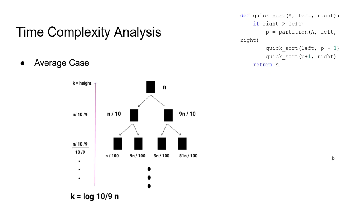Each level, we divide the array size by 10 divided by 9. When we calculate the k, we find log n with the base of 10 divided by 9. In terms of complexity, this is still log n, since the relative complexity of log n is the same irrespective of the base used.